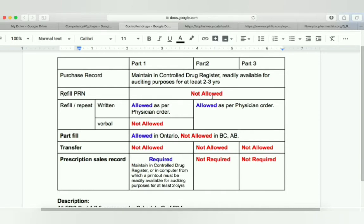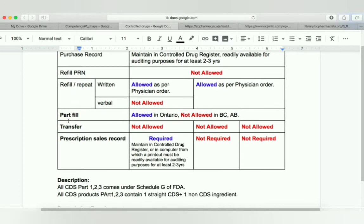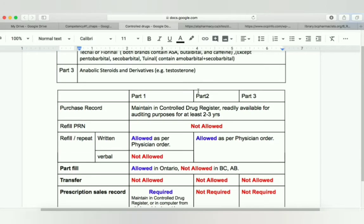Refill PRN is not allowed — you will not refill as needed. As a pharmacist, you will refill as the physician directed. For refills or repeats, we have two types of prescriptions. If it is a written prescription, it is allowed to refill as per physician order for part one, part two, and part three. In the case of a verbal prescription, part two and part three are allowed, but verbal refill of a part one control drug substance is not allowed.